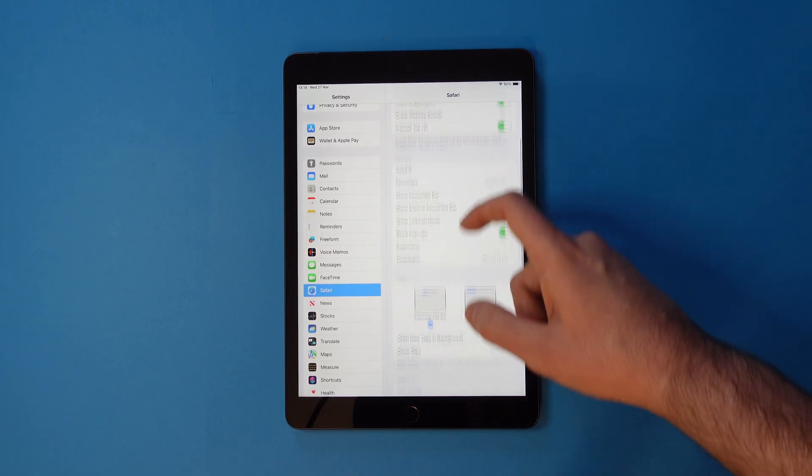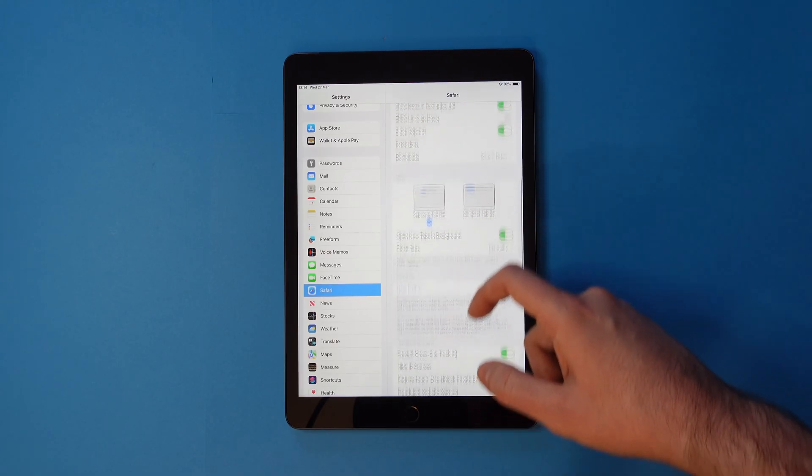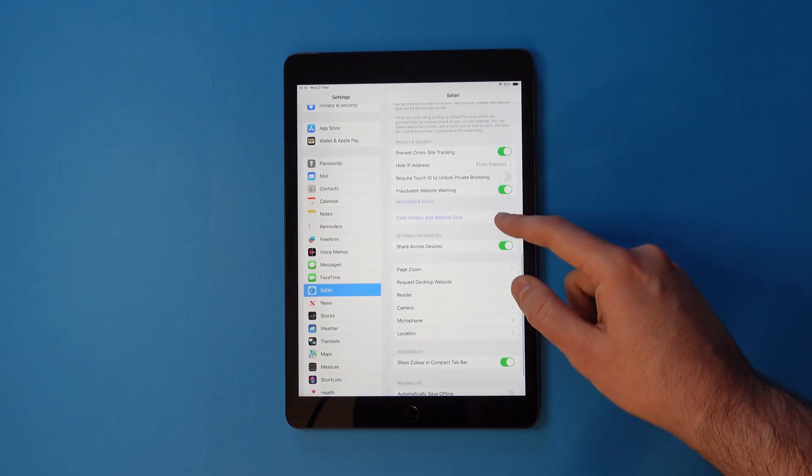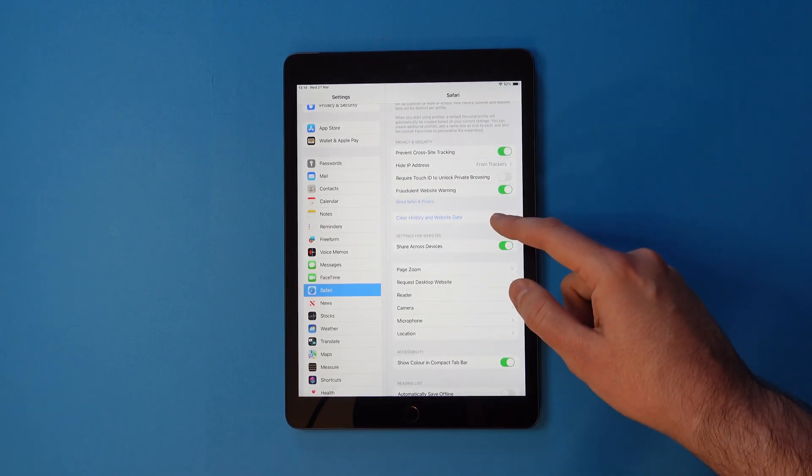Scroll down until you see the option that says Clear History and Website Data.